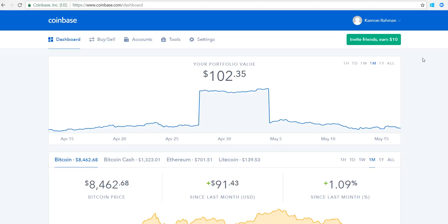As usual, I'm not a financial professional or advisor, so do not take this as financial advice. With that said, let's go ahead and get started. The assumption is you have a Coinbase account, so you'll need to get logged in — that's the first thing you have to do. Once you log in, you end up at the dashboard.